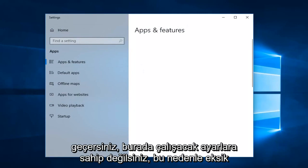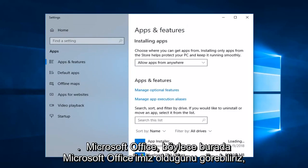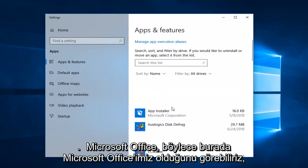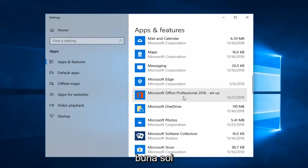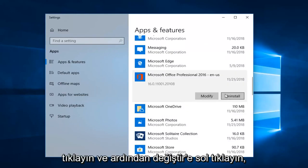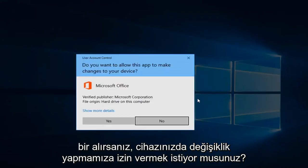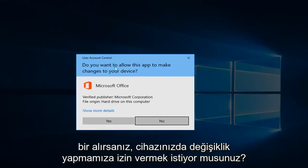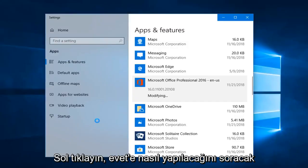Once the Apps and Features window is loaded, you just want to go down to Microsoft Office. We can see we have Microsoft Office here — left click on that, and then left click on Modify. If you get a dialog asking 'Do you allow this app to make changes to your device,' left click on Yes.